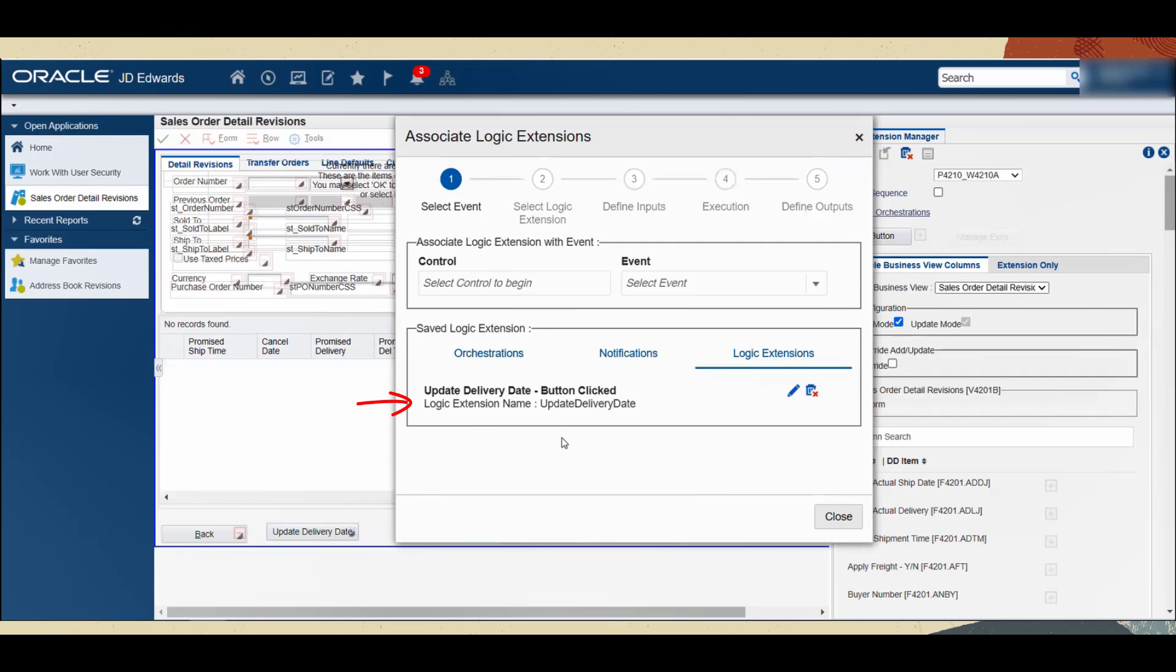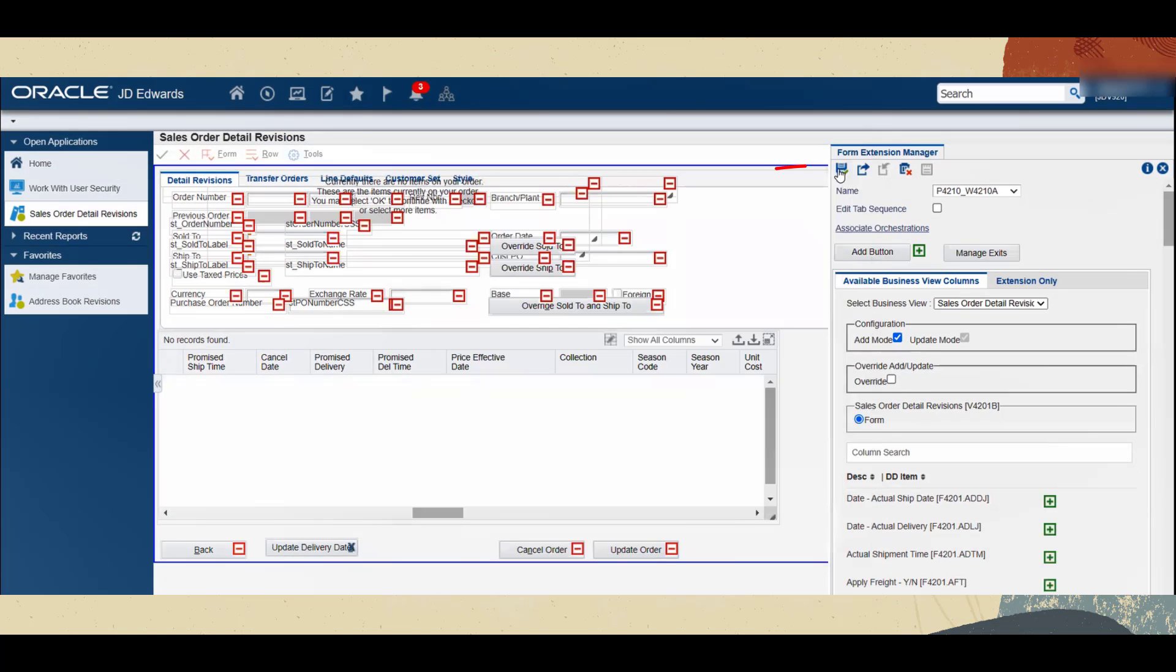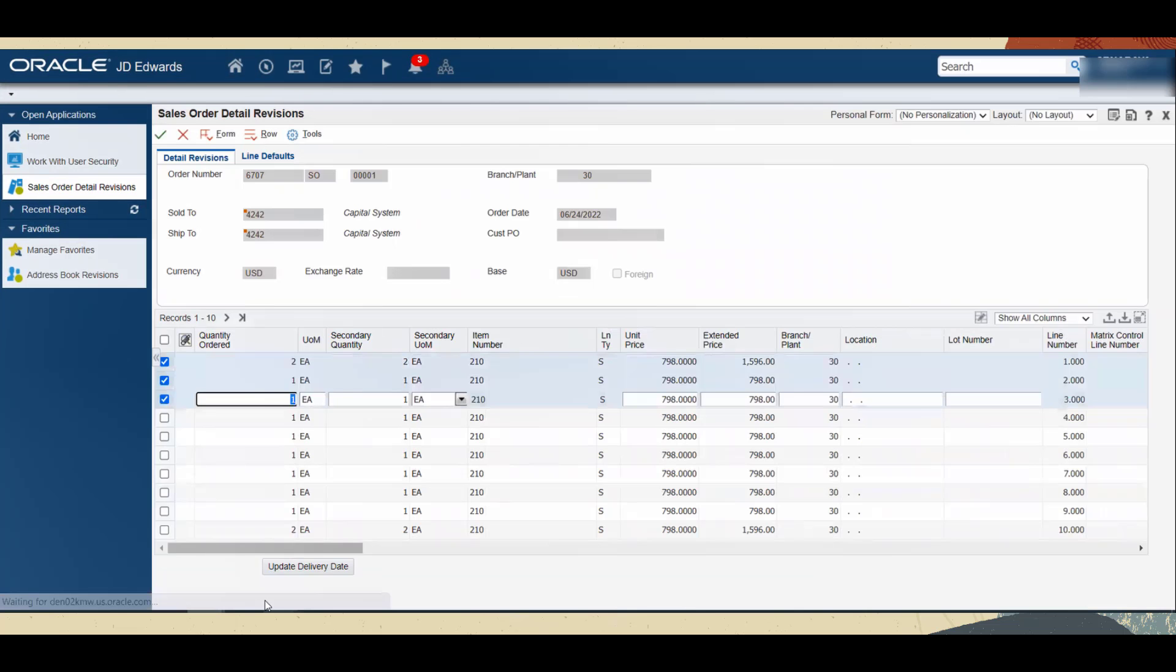You can see that the new logic extension that we created is listed under the Logic Extension tab as saved events. Close the wizard, save the form extension, and close the form extension manager side panel.